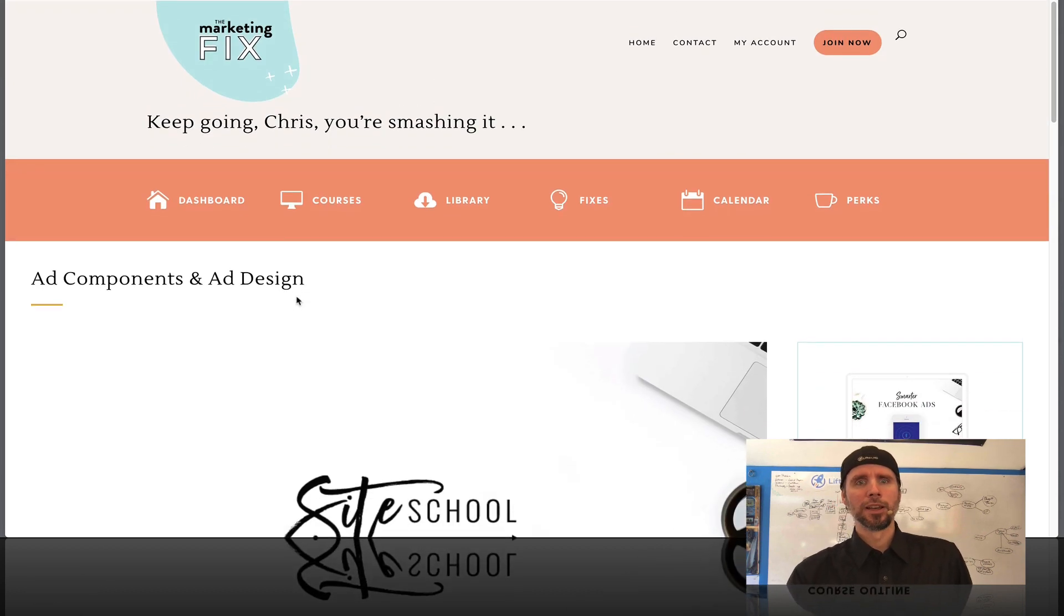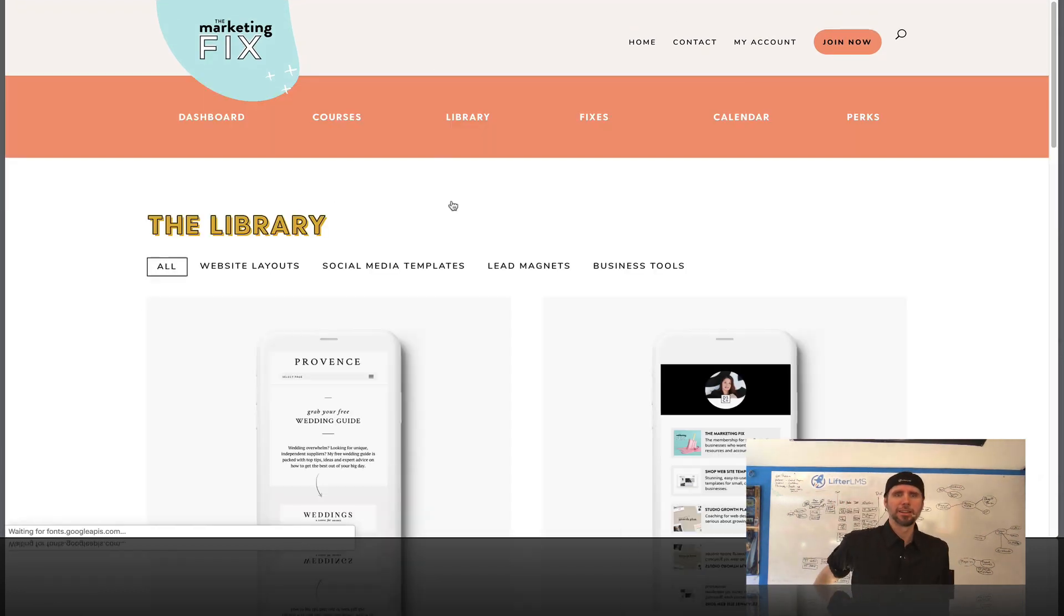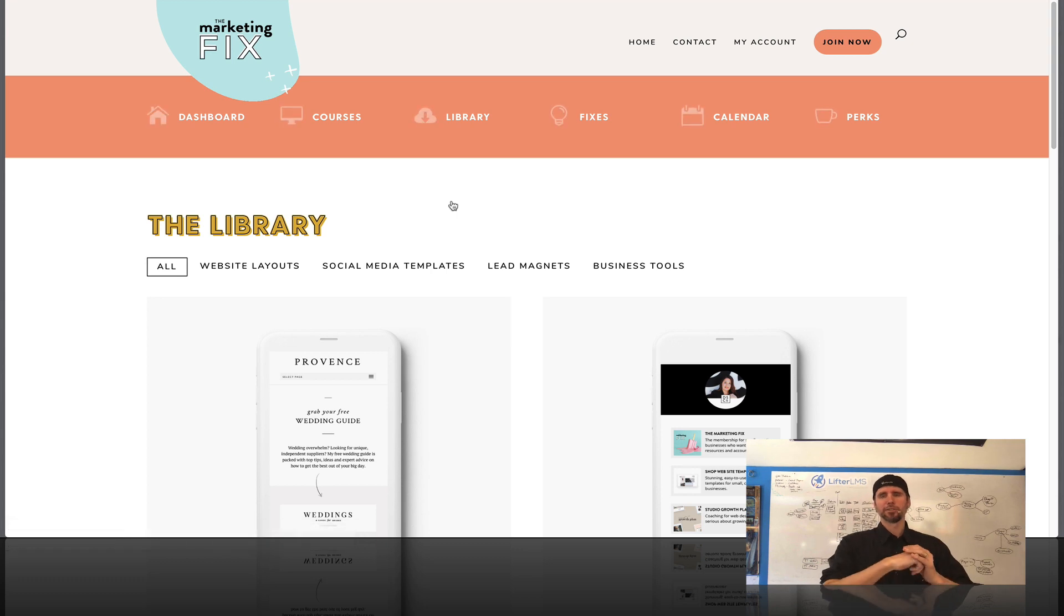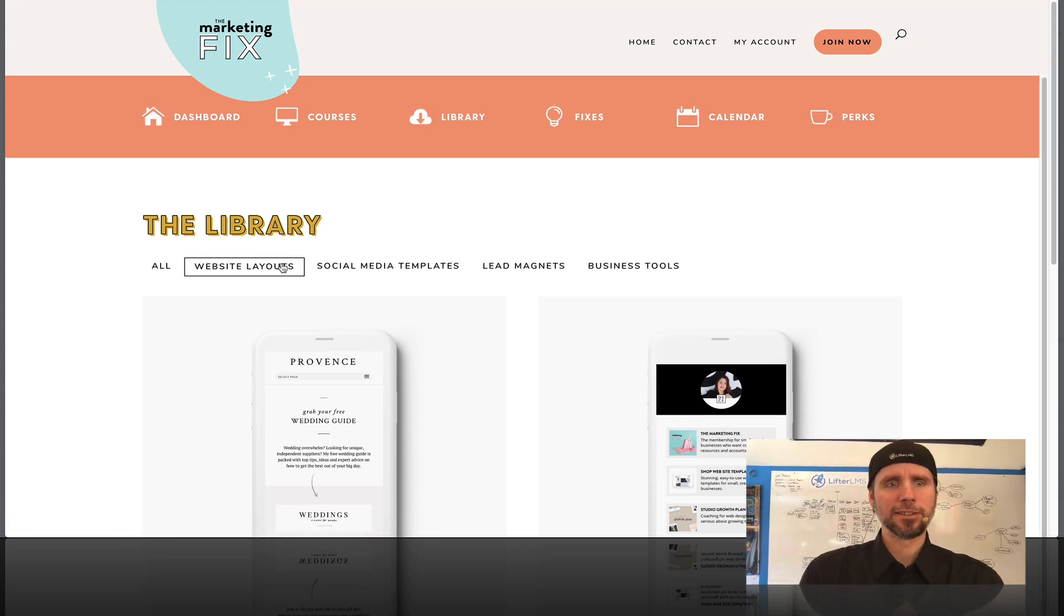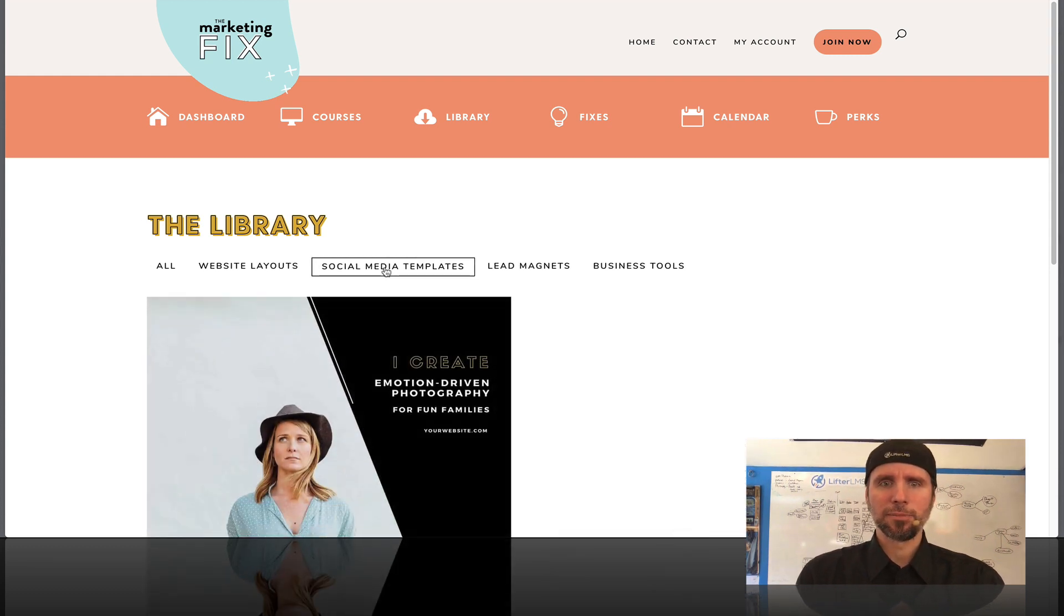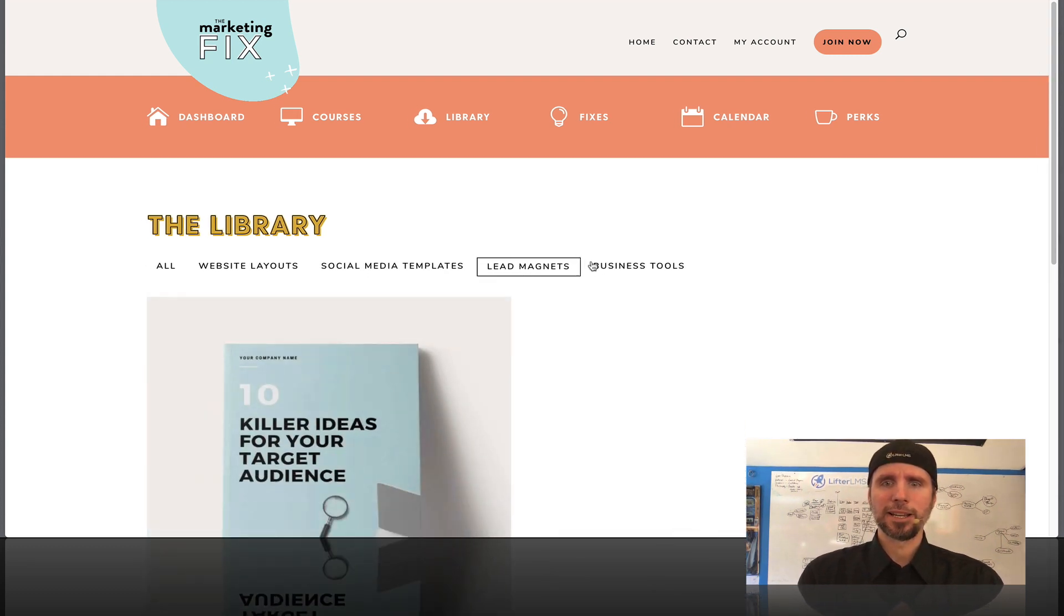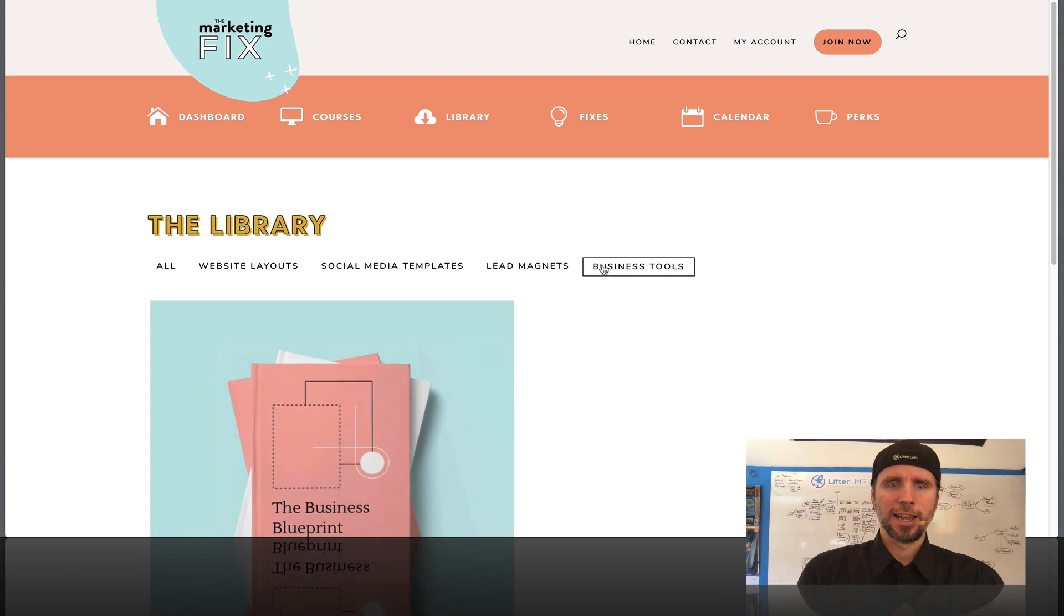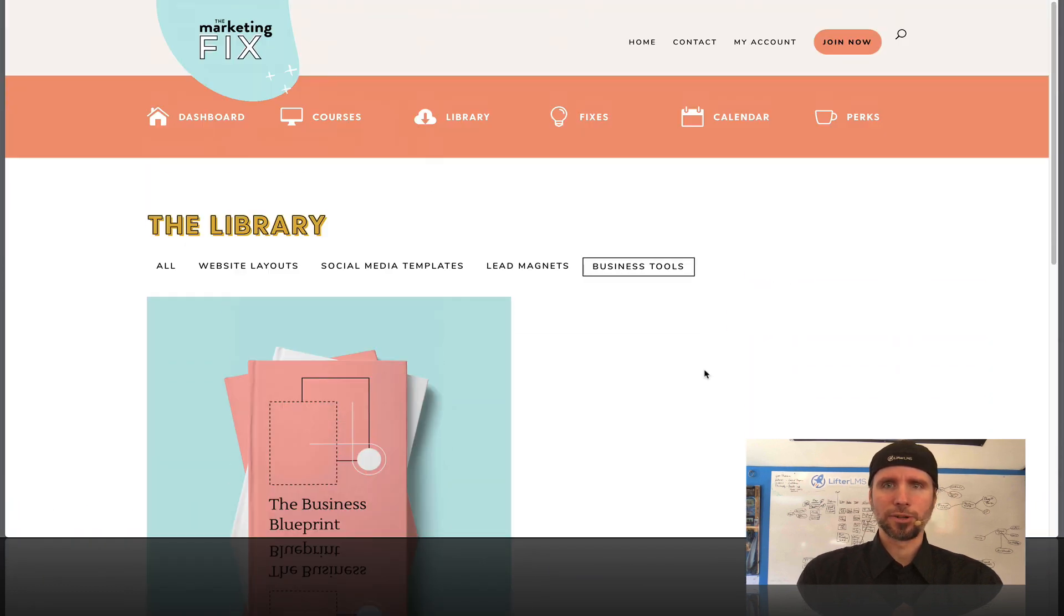Now, if we go over here to the library, these are like digital download assets that people get as part of their membership. They get website layouts with Divi. They get social media templates, lead magnet templates, and some business tools. And that's super cool.